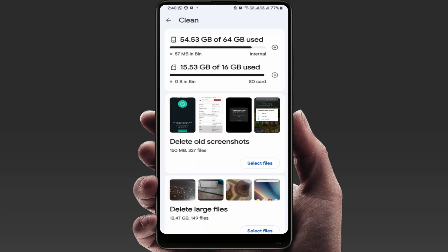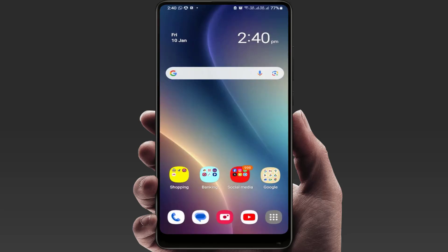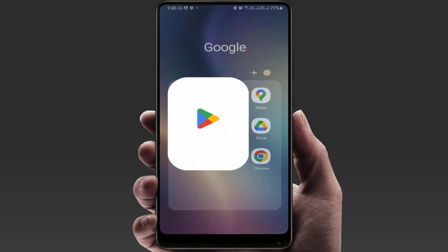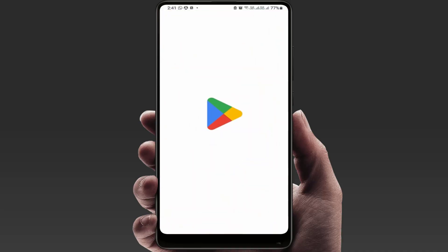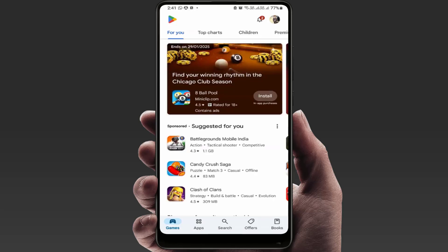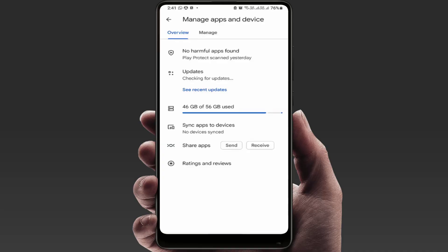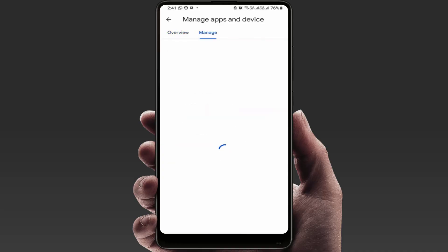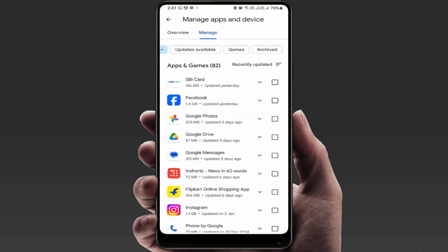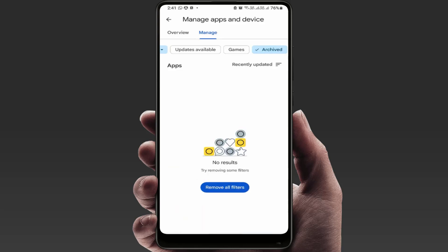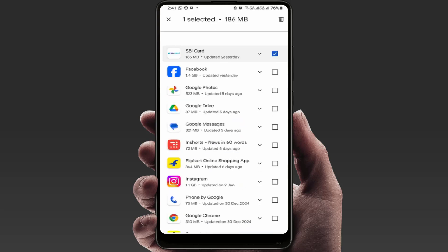If you're still facing the same problem, and there's an app you don't use regularly, open the Play Store. Tap on your profile picture, go to 'Manage Apps and Devices', then go to 'Manage', and here you can find the 'Archive' option — just tap on it.